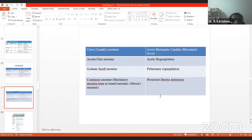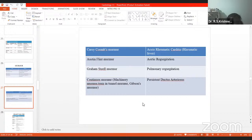Regarding names of murmurs: Caddy Coombs murmur is seen in acute rheumatic arthritis or rheumatic fever. Next is Austin Flint murmur, which is seen in aortic regurgitation. Next is Graham Steel murmur, which is seen in pulmonary regurgitation. These are very important things which are frequently asked.